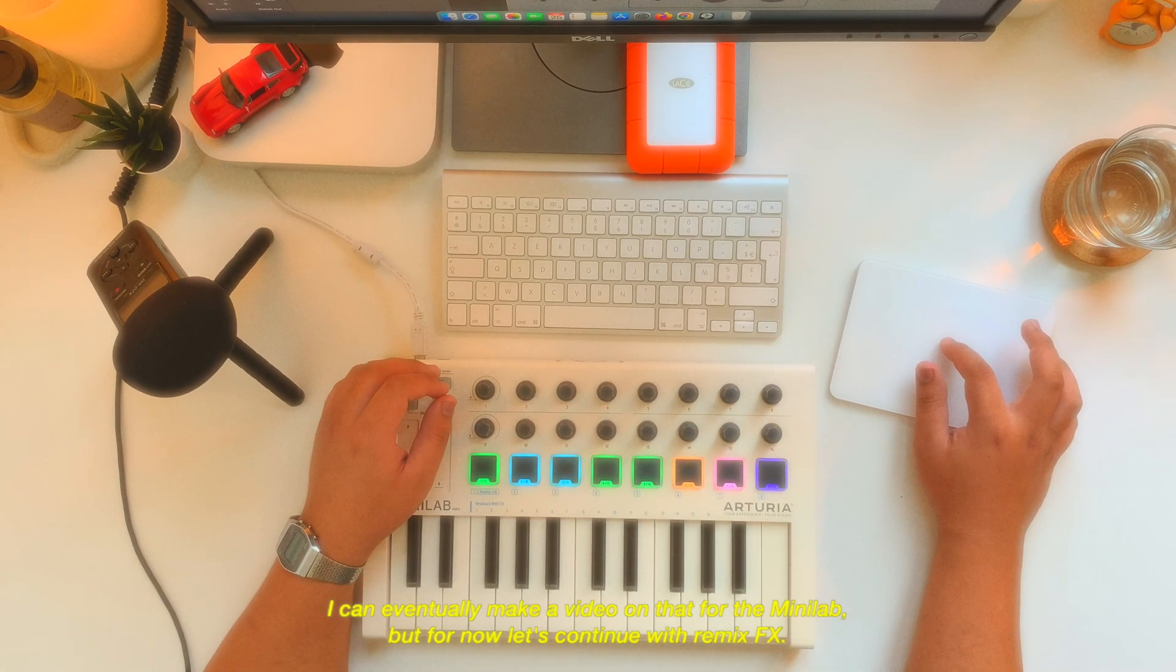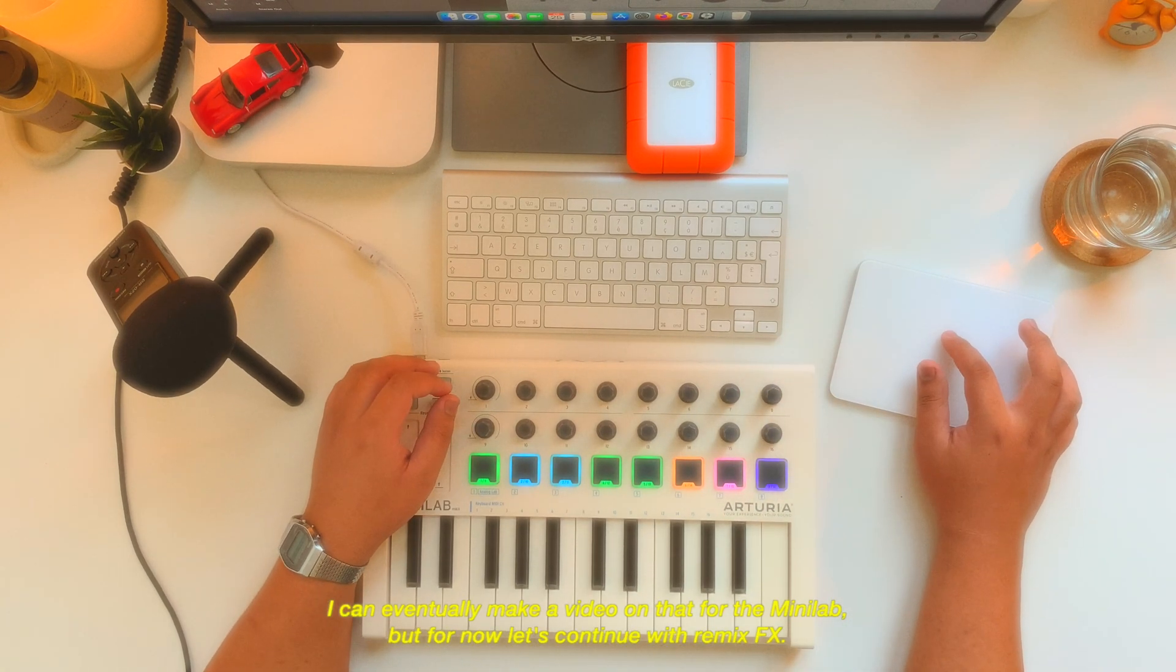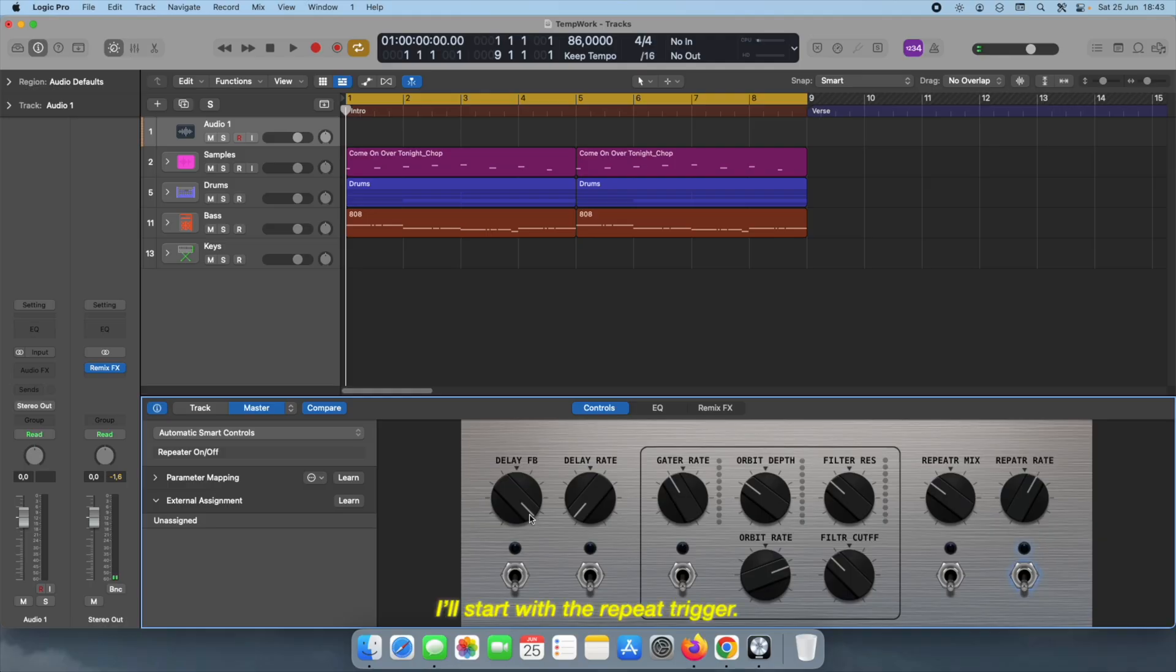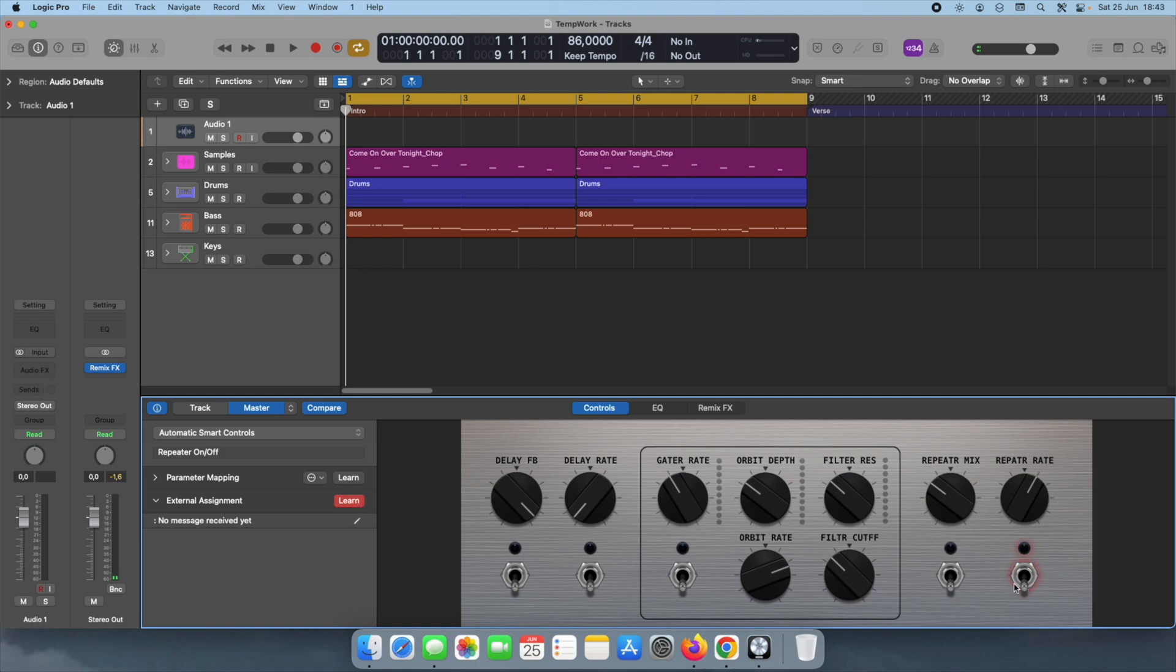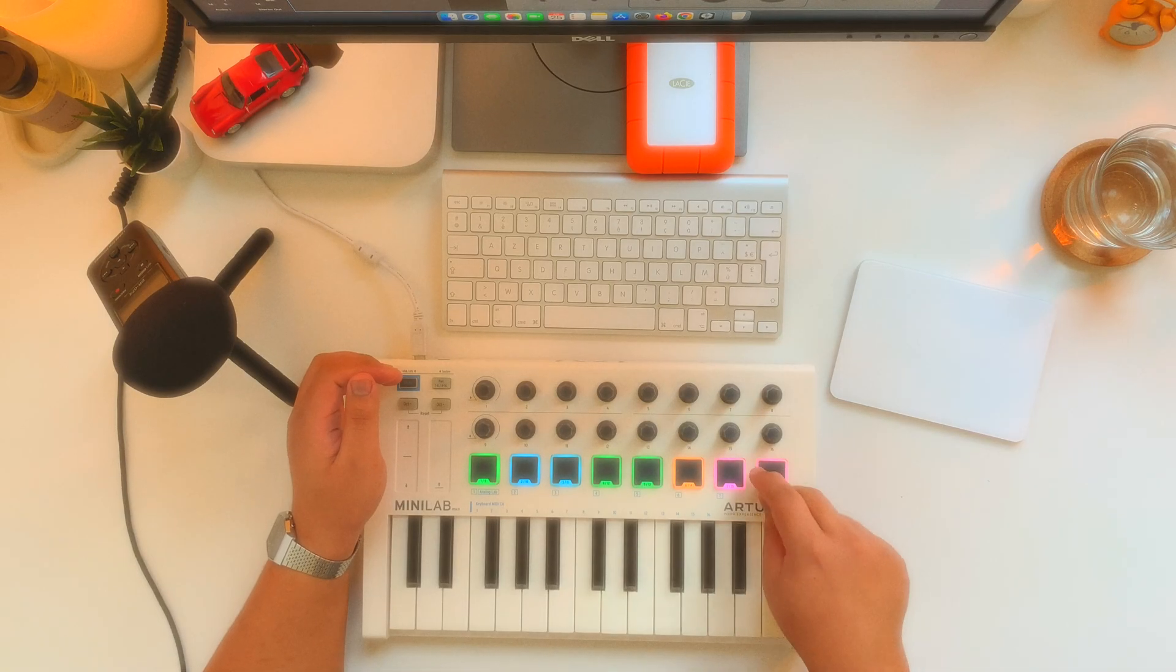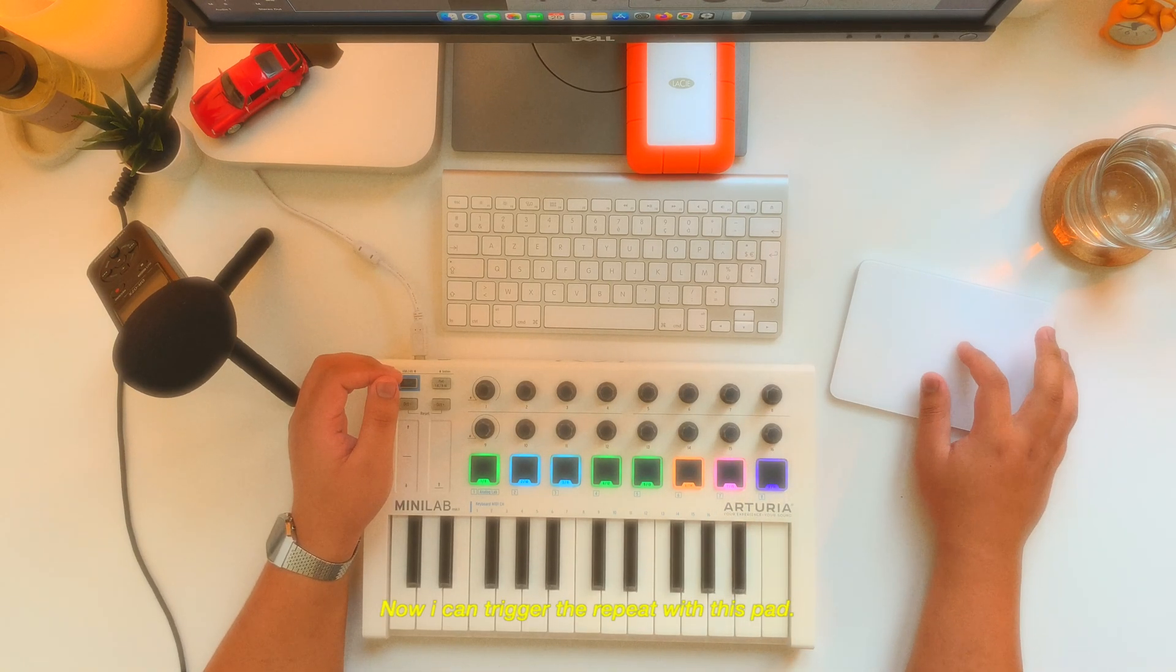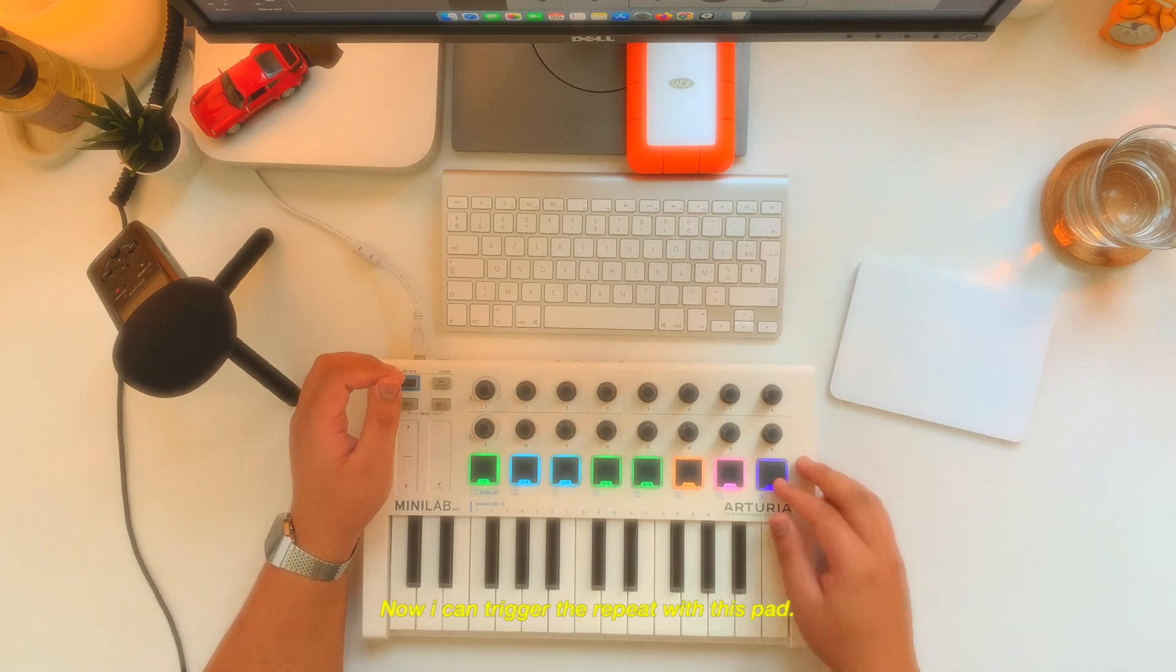But for now let's just continue with remix effects. I'll start with the repeat trigger, learn. And now I can trigger the repeat with these pads.